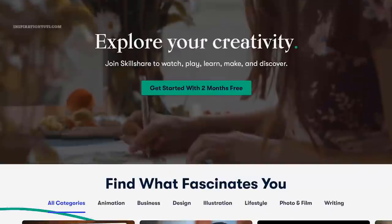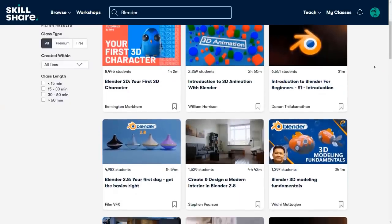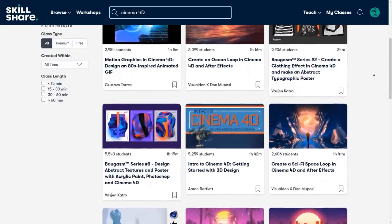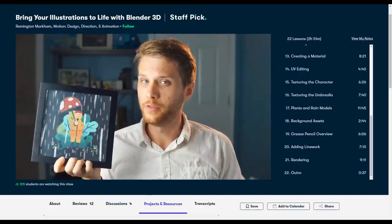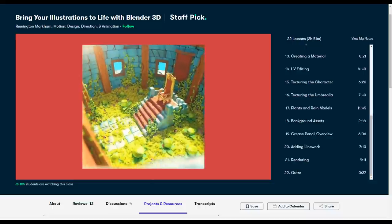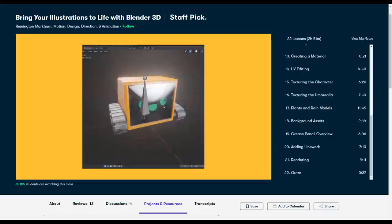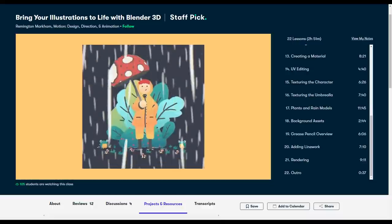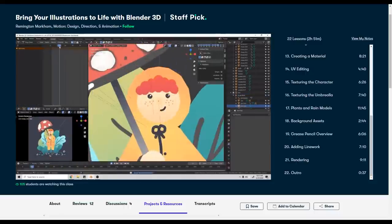This video is brought to you by Skillshare, a learning platform that has thousands of classes on a variety of different topics. You can find classes that help you learn modeling and animation software such as Maya, 3ds Max, Blender, Cinema 4D, or ZBrush. I recommend the 'Bring Your Illustrations to Life with Blender 3D' class to get a solid grip on the basics. It is very affordable at less than $10 per month to get access to all these fantastic classes. The first 1,000 people to click the link in the description will get a free trial of Skillshare Premium Membership.